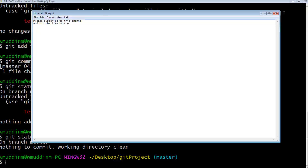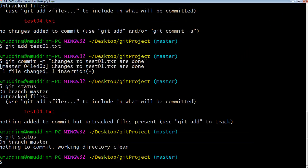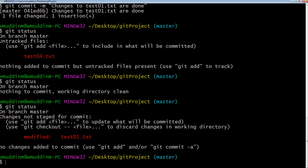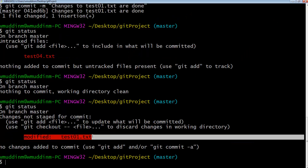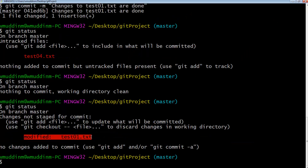Let's go in and change some more stuff. I'll save that file and close it. If I do a 'git status', it's again telling us that this file has changed.